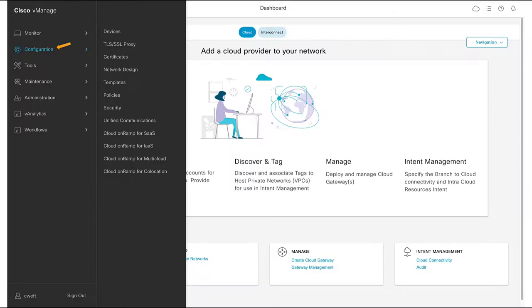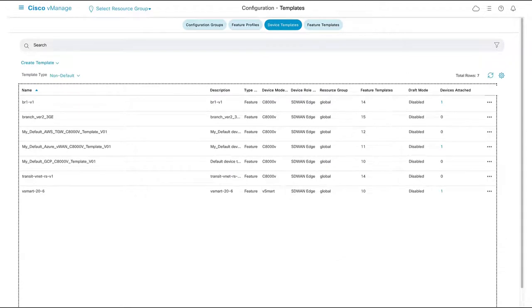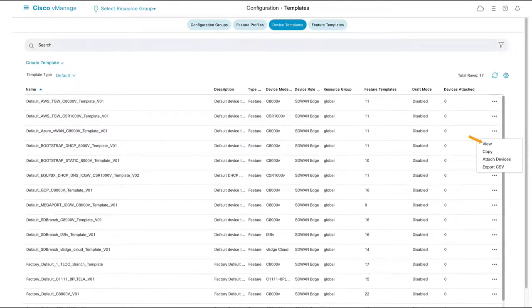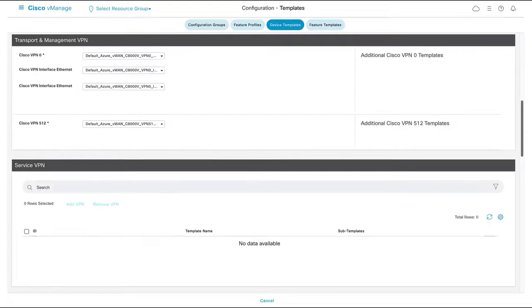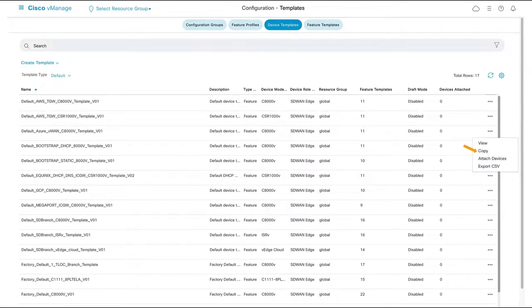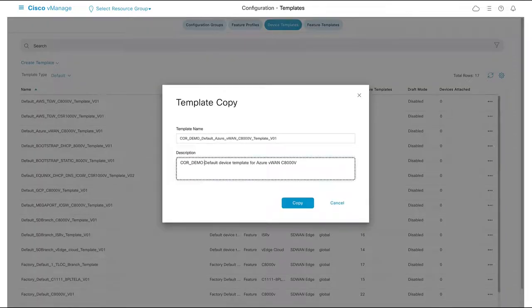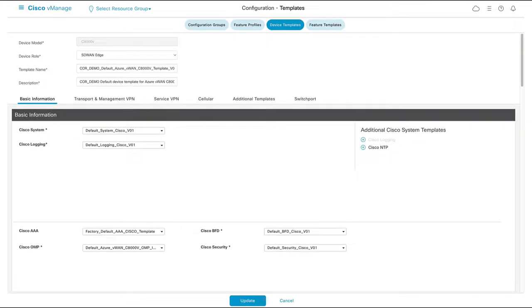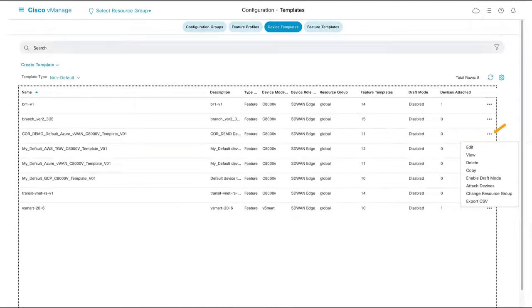We can now create our cloud gateway. Like all Cisco SD-WAN devices, configuration starts with a template. Here we could use our default Azure Virtual WAN template without any changes. As we can see, the template is quite simple — we don't need to configure interfaces, IP addressing, routing, nor VPNs. In this example, however, I'm going to copy the default template to a non-default template to make a quick edit. All I did here was change the admin password to something besides the default.